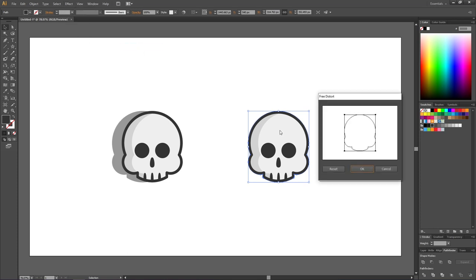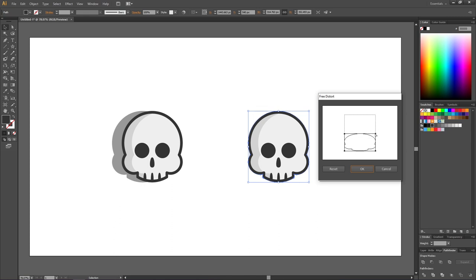To create a shadow on the ground, first we need to squeeze this shape down to the ground. Simply grab this anchor point and pull it down. Do the same thing for the right side. Make sure to keep these lines somewhat parallel.